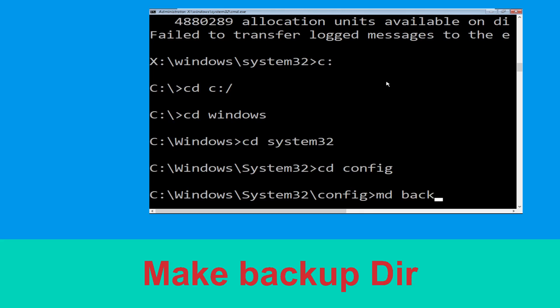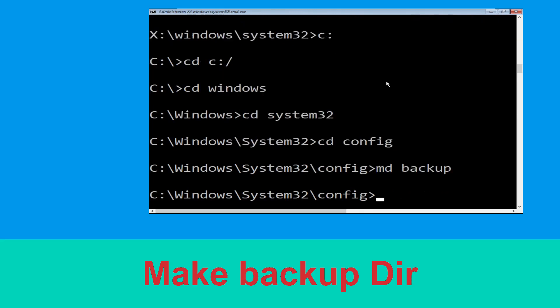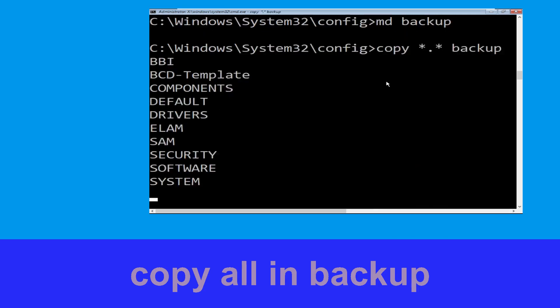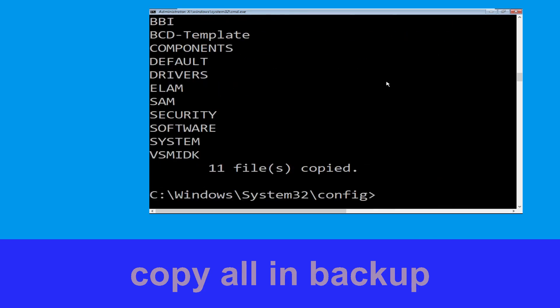Now execute this command: type 'md backup' and hit Enter. Then execute this command: type 'copy *.* backup' and hit Enter.